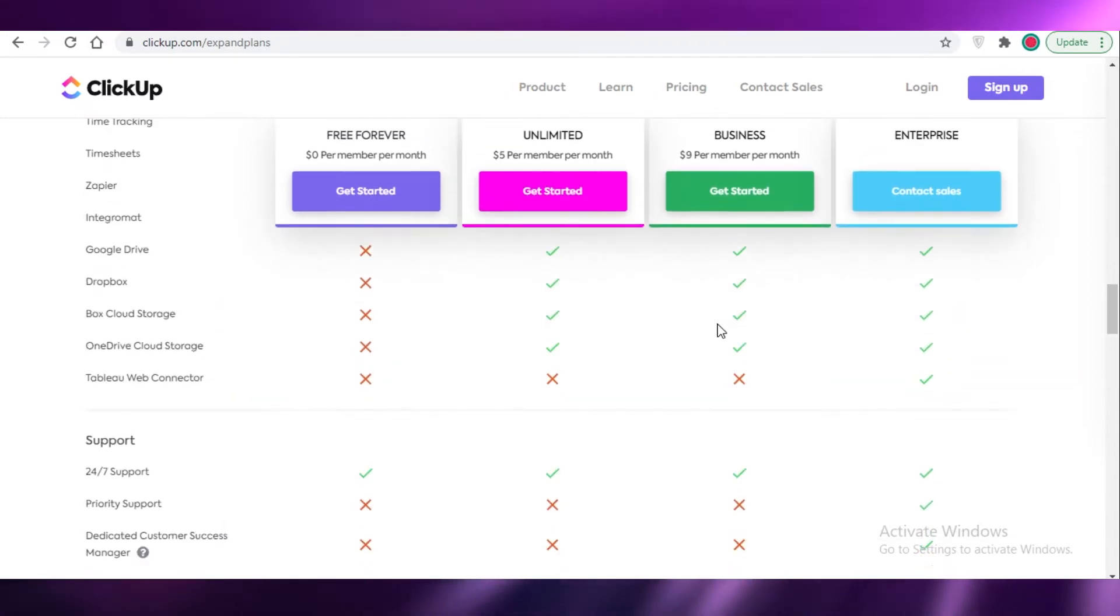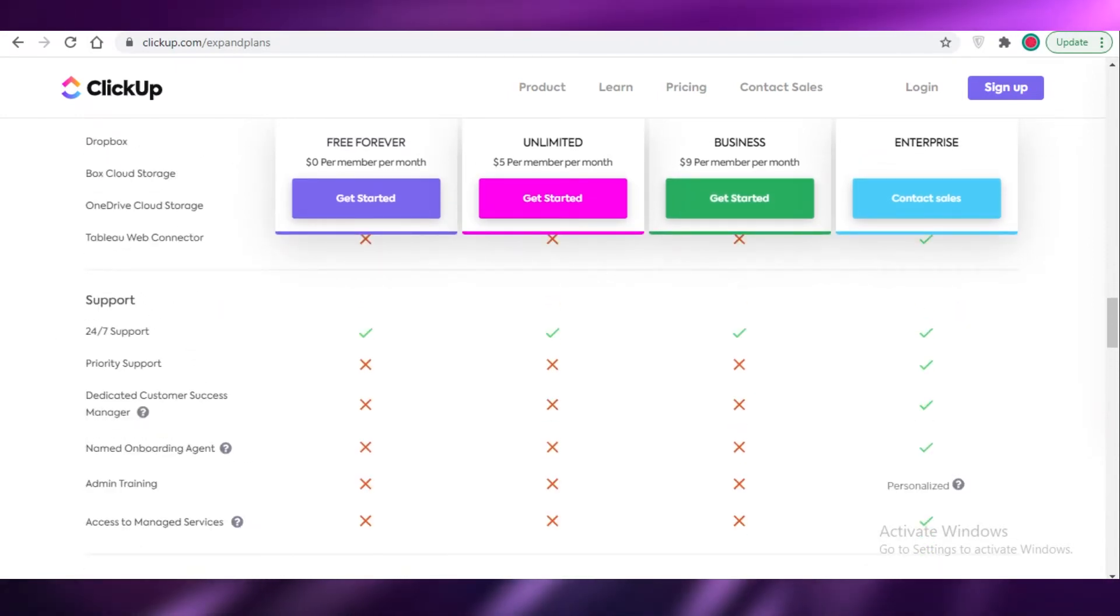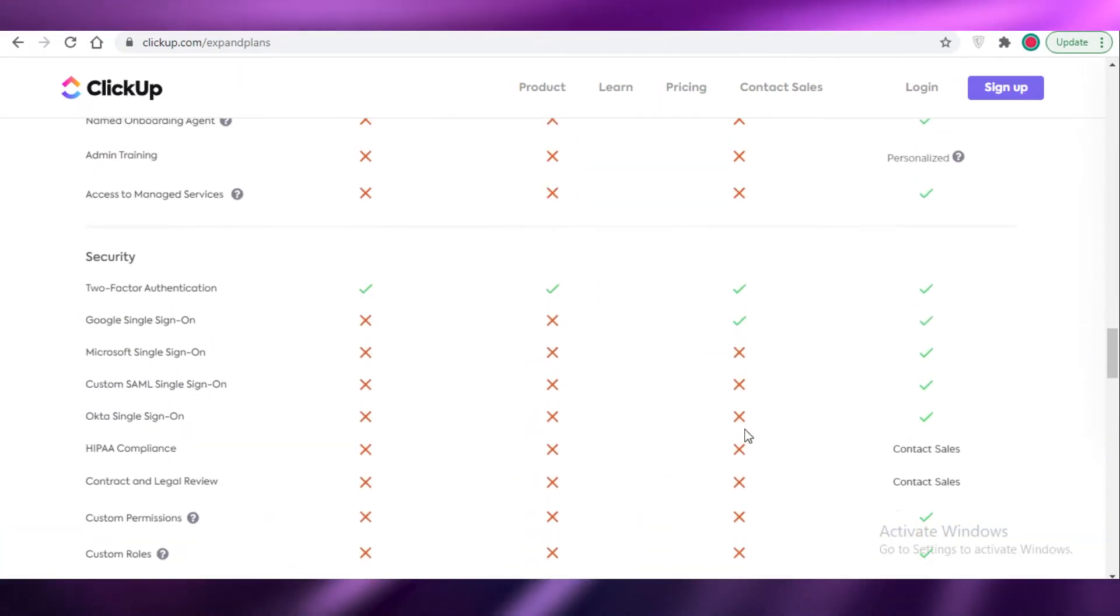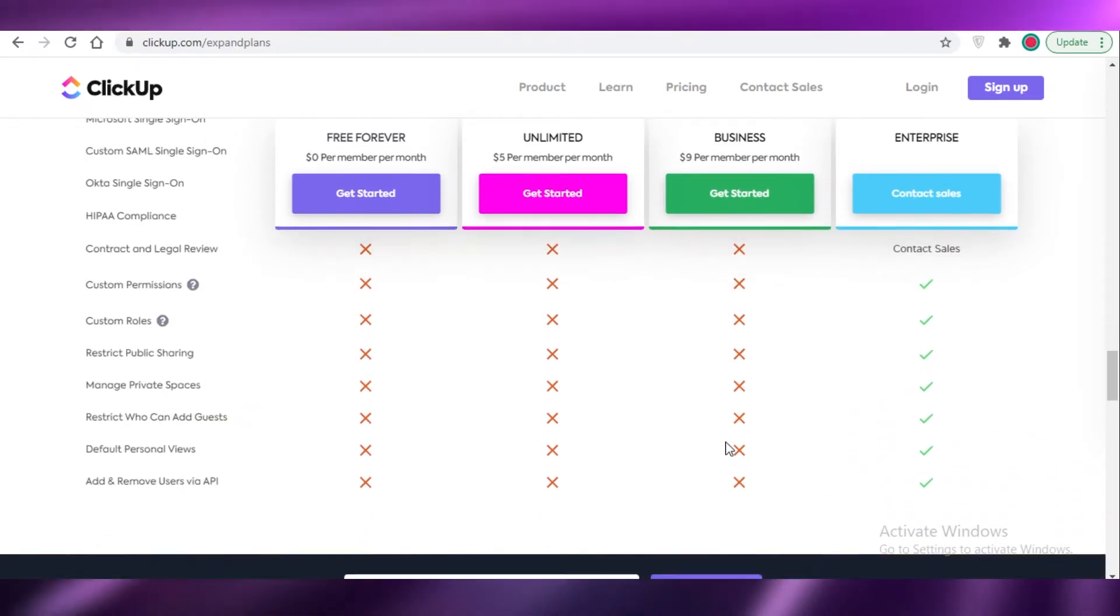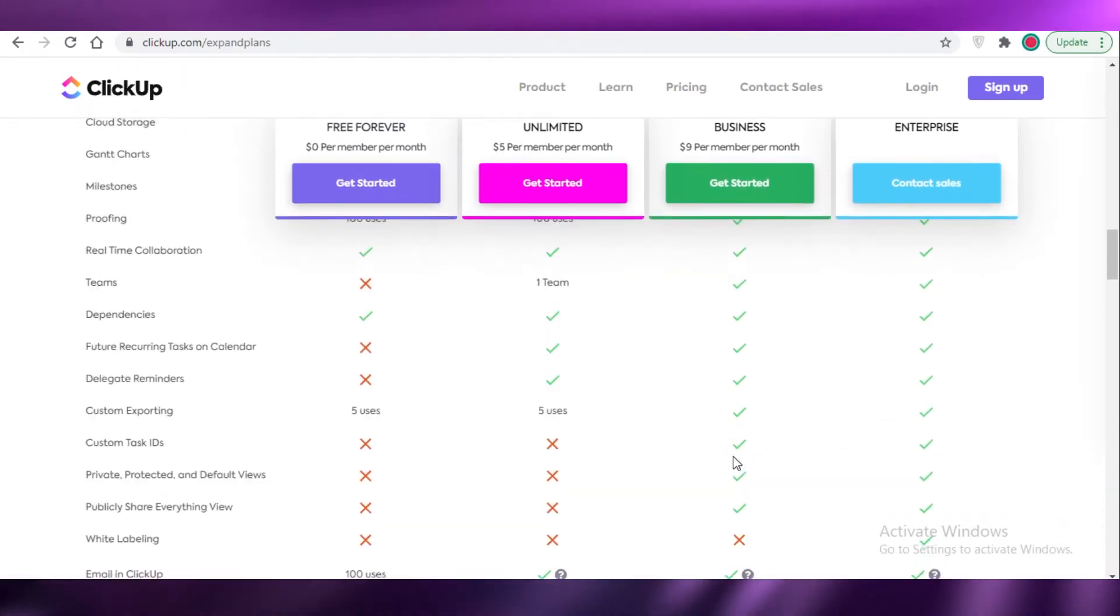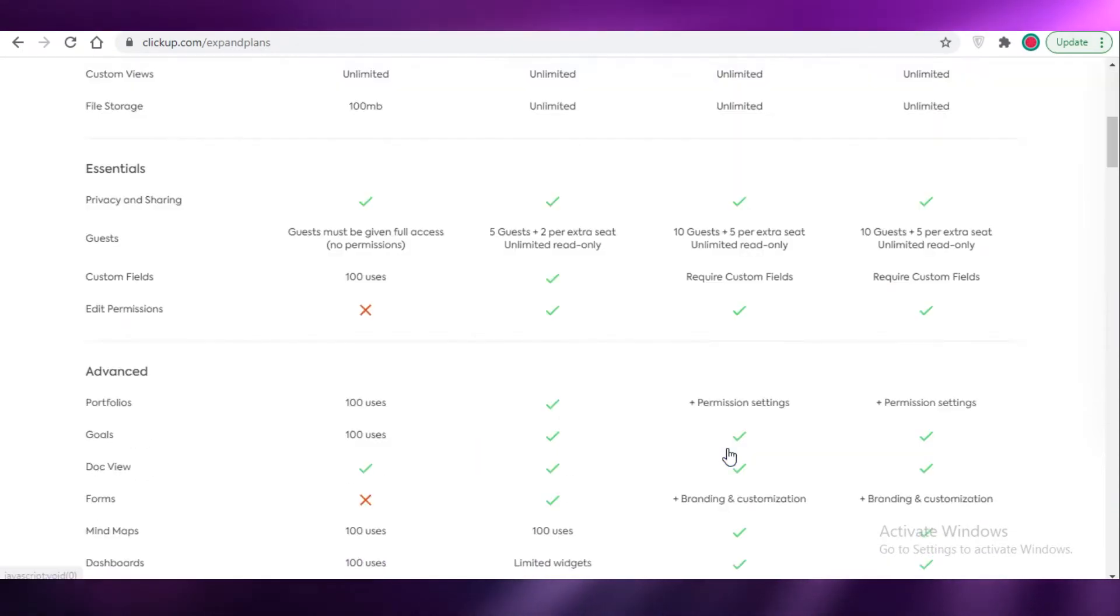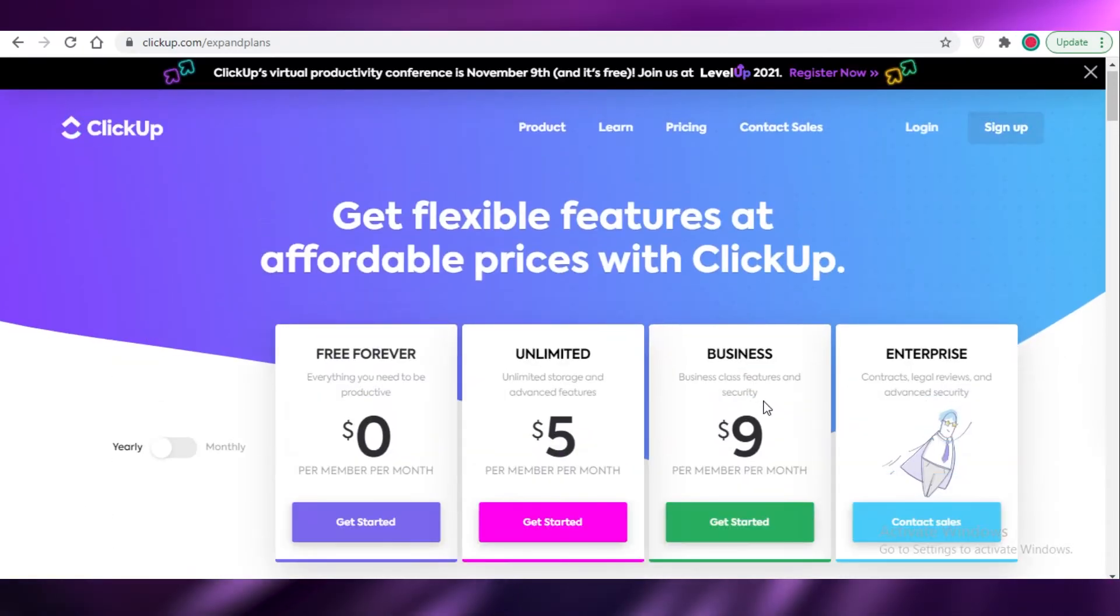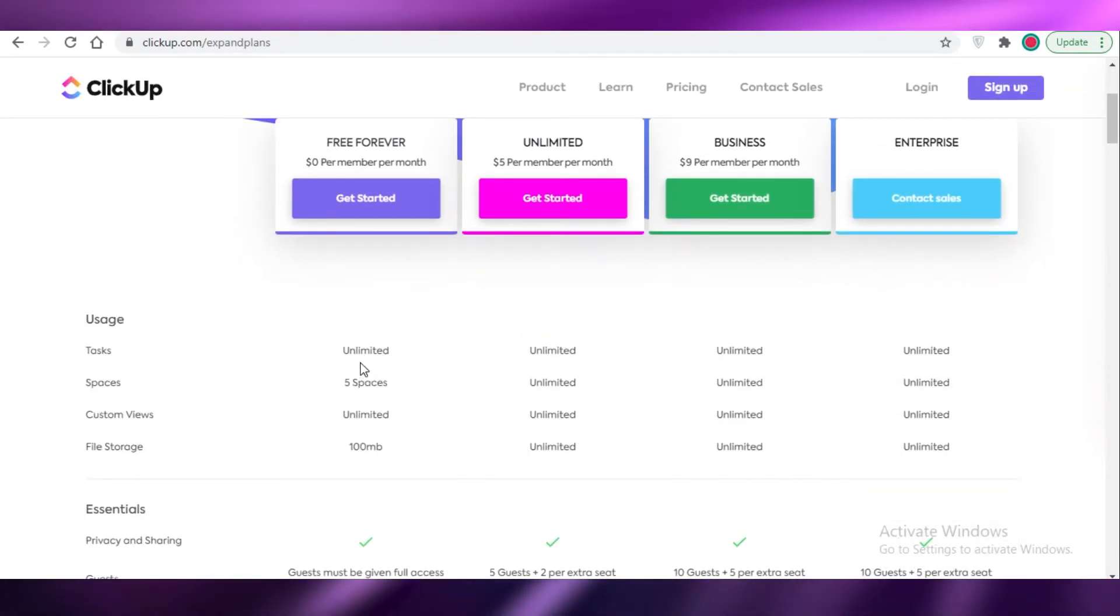You can see almost every feature other than white labeling, tablet web connector, and some support features are not available. Some detailed security features - other than that, all of the customization features are available on the $9 version.